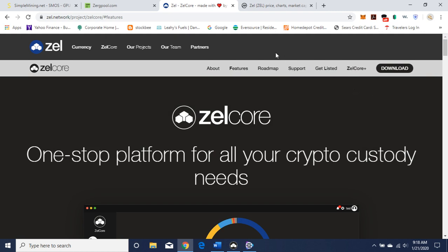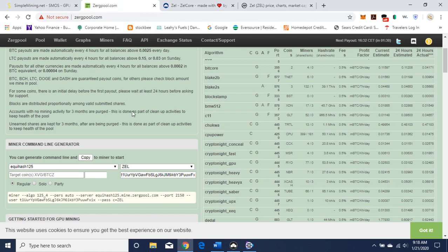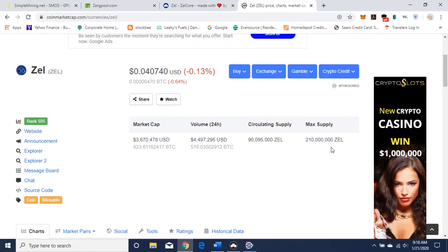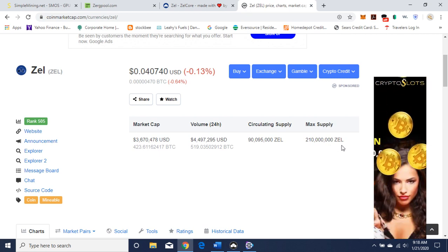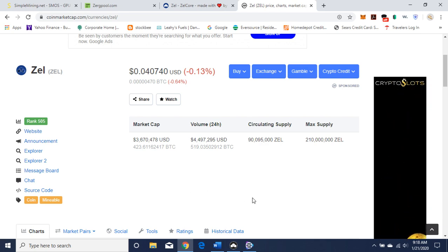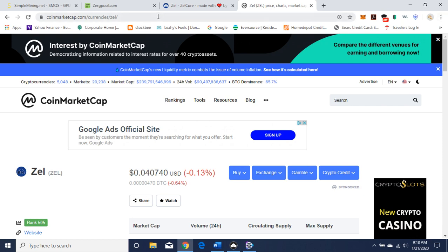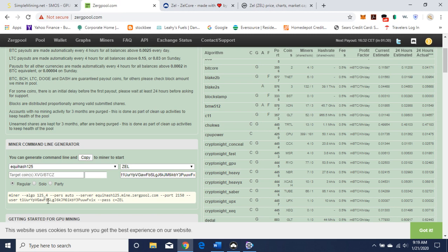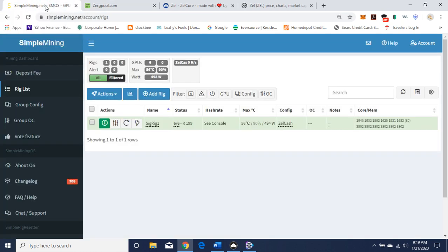So let's move on to mining. I am on Zergpool, and if you watch my videos I like it. You plug in the algorithm — which is Equihash 125/4 for ZelCash — put in your wallet address, and out pops your command line, which I'm going to use for Simple Mining. Before that, I want to pop over to CoinMarketCap. There is a 210 million max supply of ZelCash, which is sort of low — I like that. It is currently ranked 505, so not bad at all. Back on Zergpool, you can see the command line: algorithm 125/4, the server, the port, the wallet address, and c=zel which tells it you want to mine ZelCash.